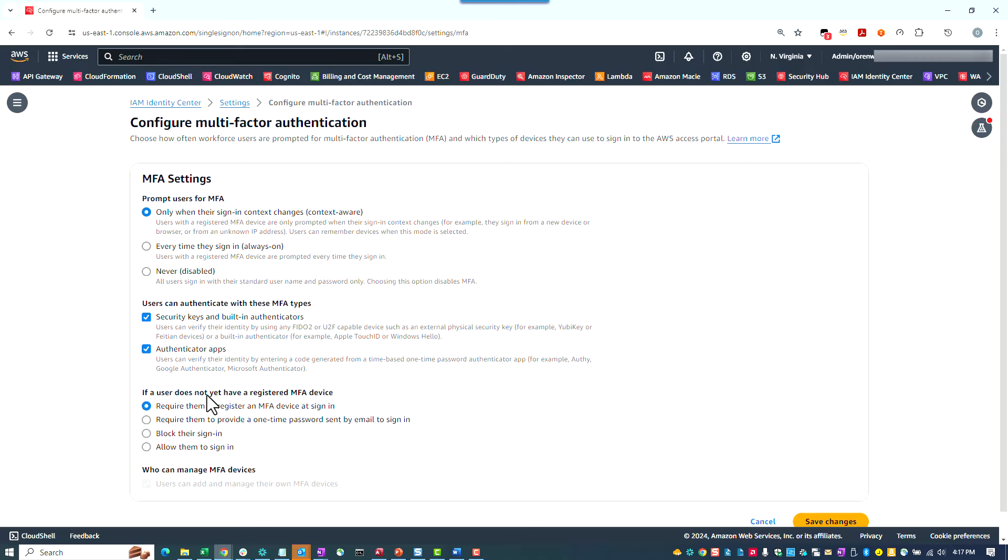In conclusion, IAM Identity Center supports industry standard MFA options including FIDO2 passkeys and virtual authenticator apps. For information about MFA settings and types, see Enable MFA in the IAM Identity Center User Guide in the links. Hope this update has been helpful, and thank you for watching.